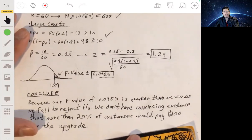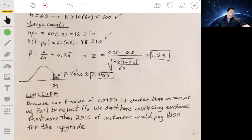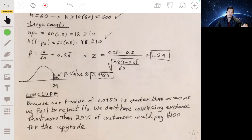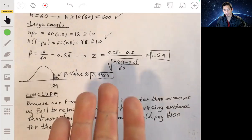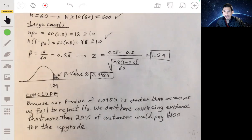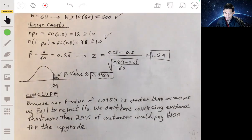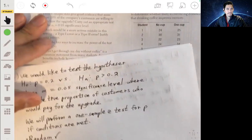In context, we don't have strong enough evidence to conclude that more than 20% of customers would buy the upgrade. The chance of getting data this extreme or more extreme is about 10%, which is too high to rule out chance — the result could just be due to luck.